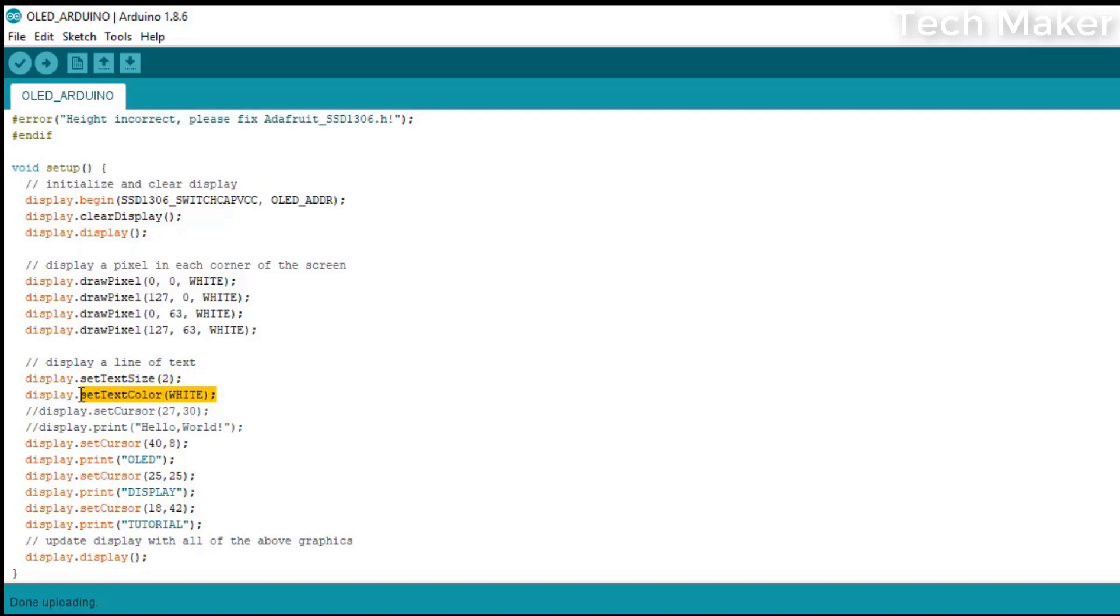This is used to set the color of the text. For the monochrome display, white color is default. For multicolor display, you can choose any color.